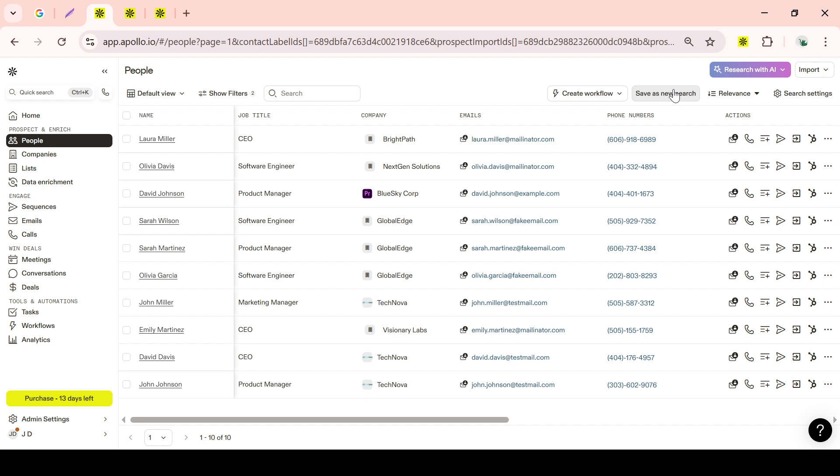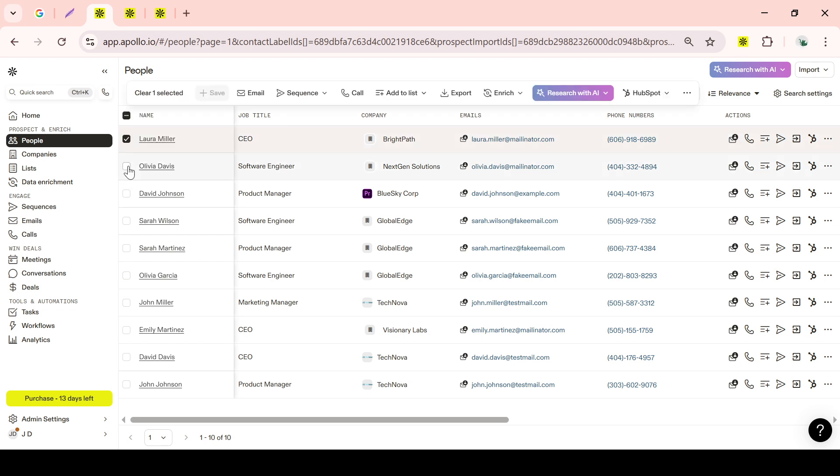Once you've honed in on your ideal leads, it's time to organize them effectively. Doing so can be facilitated by creating targeted lists based on your previously defined personas or specific campaigns you're working on. These lists will help you keep everything in order, allowing for targeted marketing strategies.